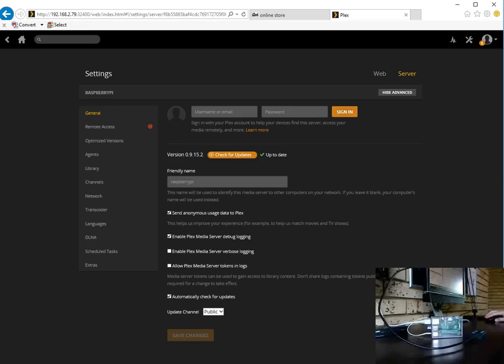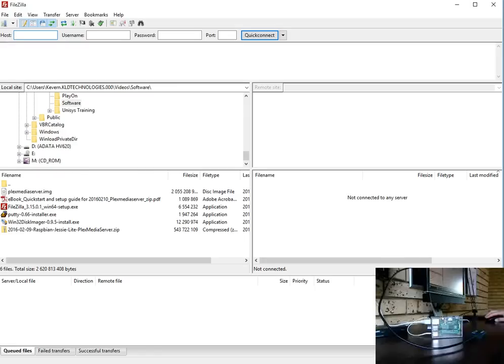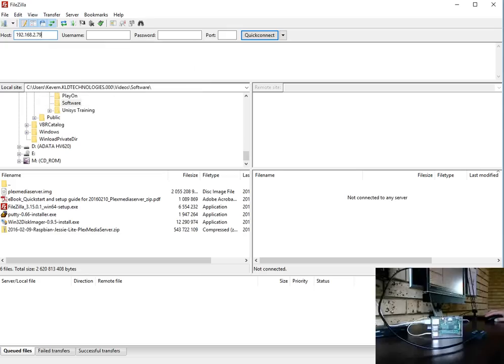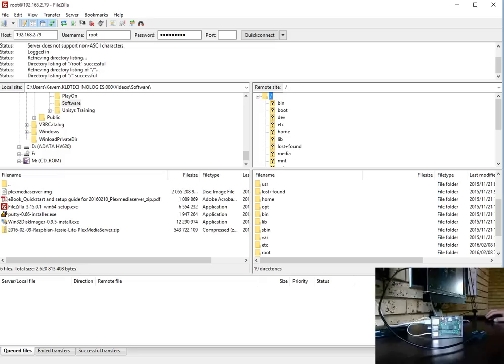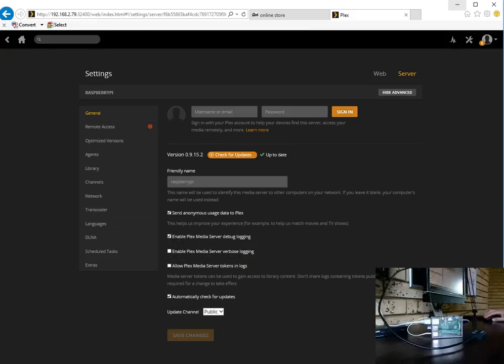The image also has the advantage that Filezilla has been set up which is a FTP client which will allow you ease of access to your Pi. Again we enter the IP address of our Pi, the username default would be root, password would be raspberry and we can connect. From here we can actually attach additional drives, we can transfer movies and then we can add them to the libraries inside of the media player.